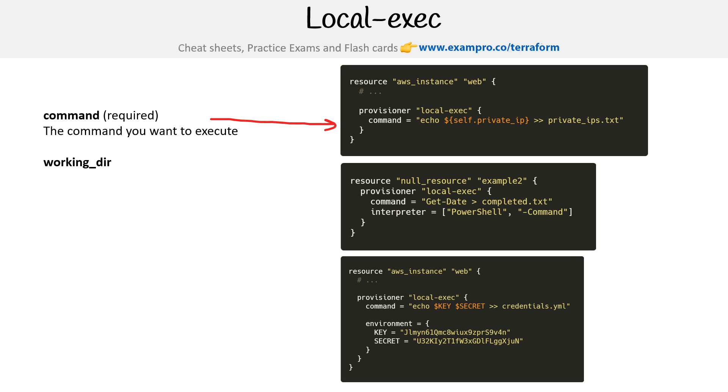We could also set a working directory. We don't see an example there on the right hand side, but if you wanted to say where the command will be executed, that's something you could do. So maybe you want it over here.